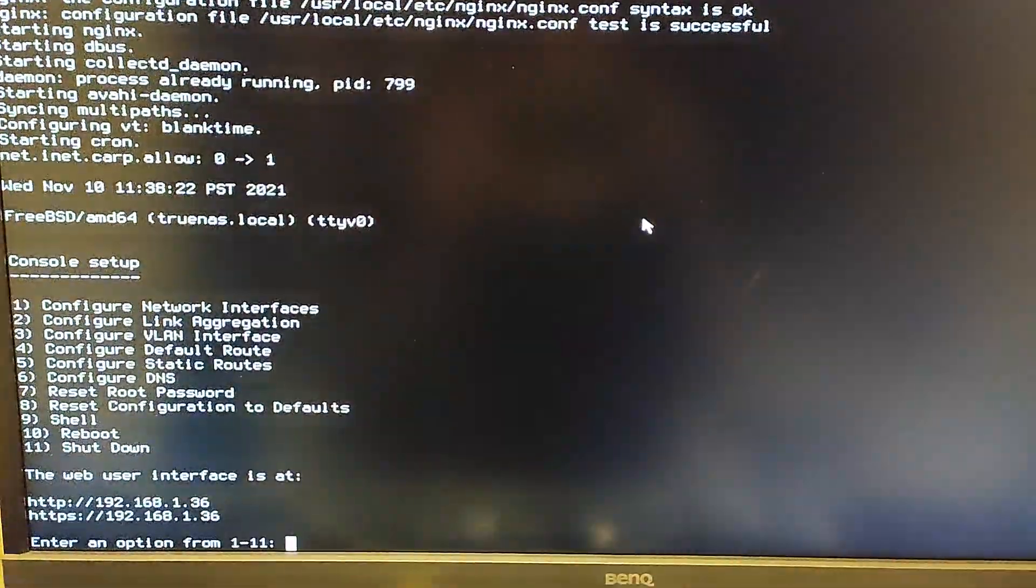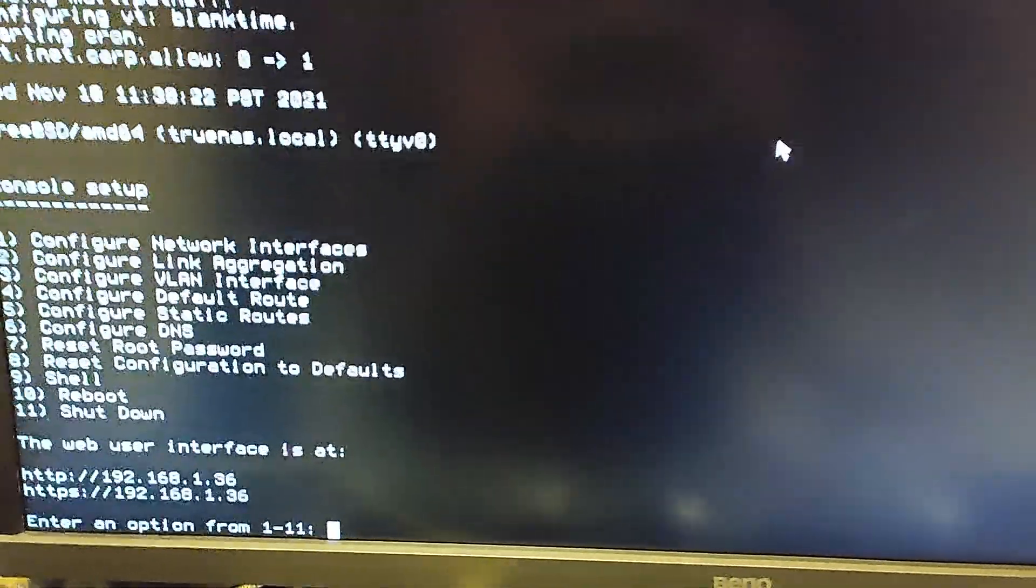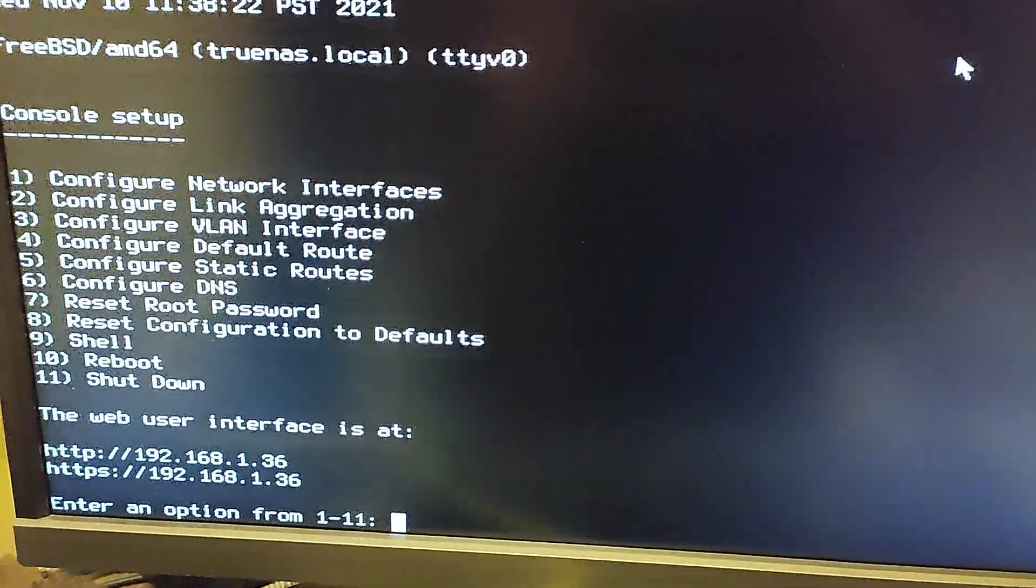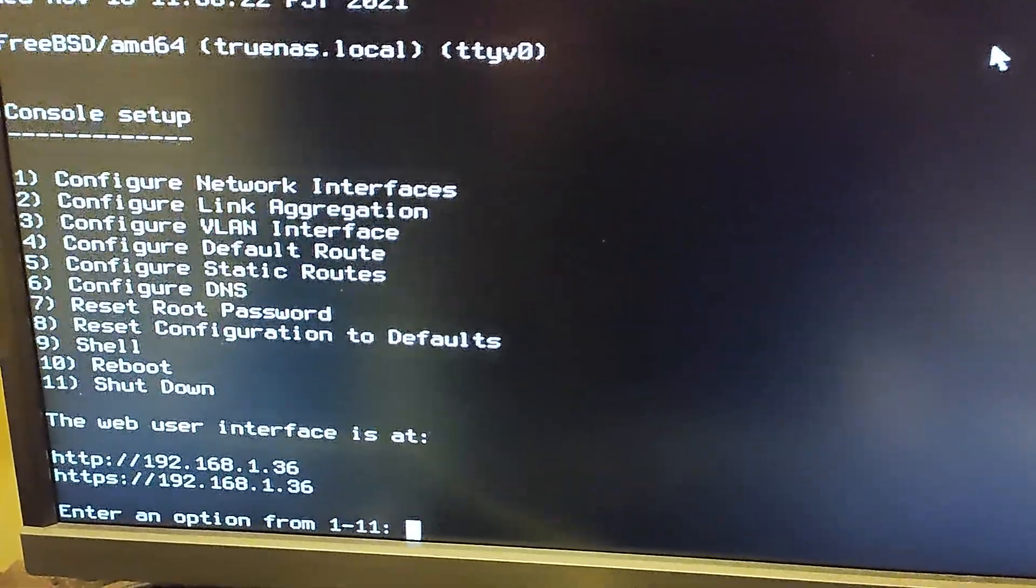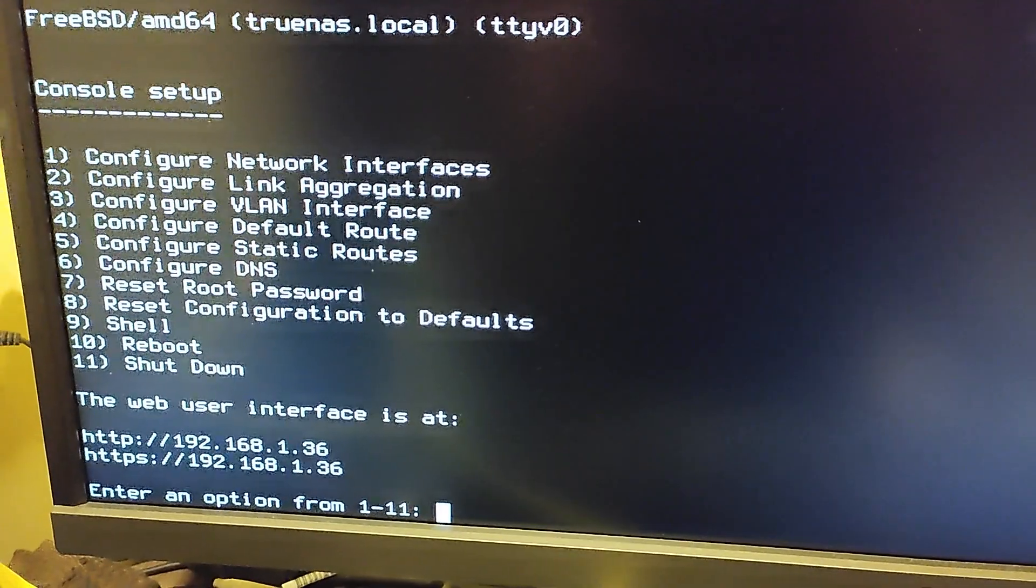Once the boot up is completed, you will get a URL. Note this URL. We need it to connect to the URL for TrueNAS administration.